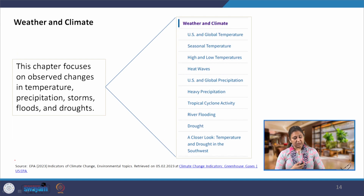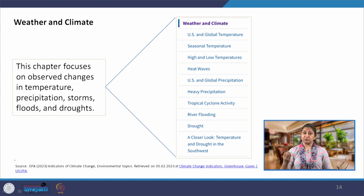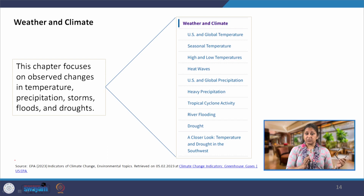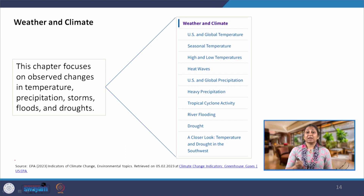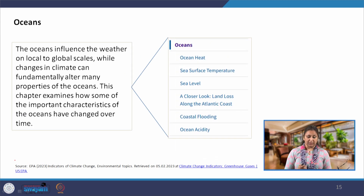Under weather and climate, indicators cover observed changes in temperature, precipitation, storms, floods, and droughts — how seasonal temperatures are varying, how temperature peaks (highest and lowest) are changing over years, heat waves, precipitation patterns globally, cyclone and hurricane activity, and flooding and drought events.